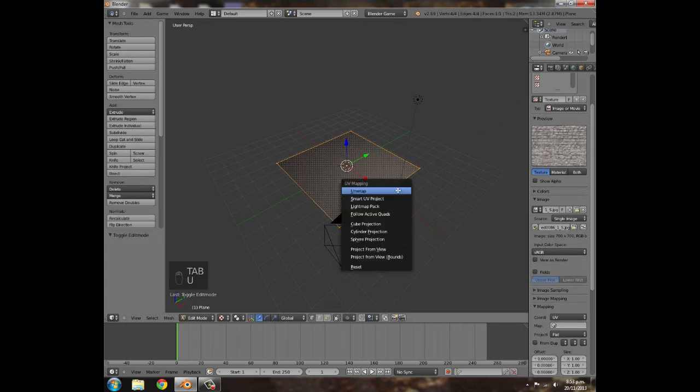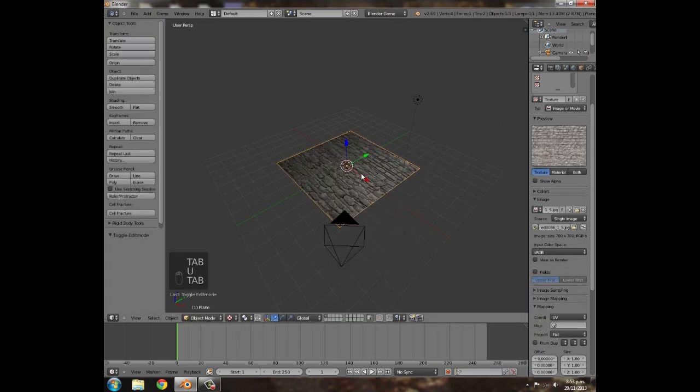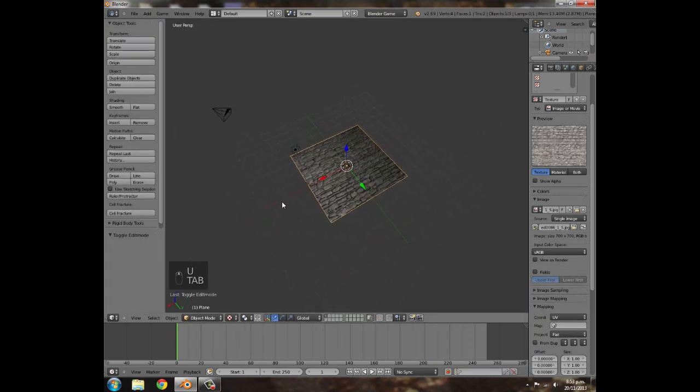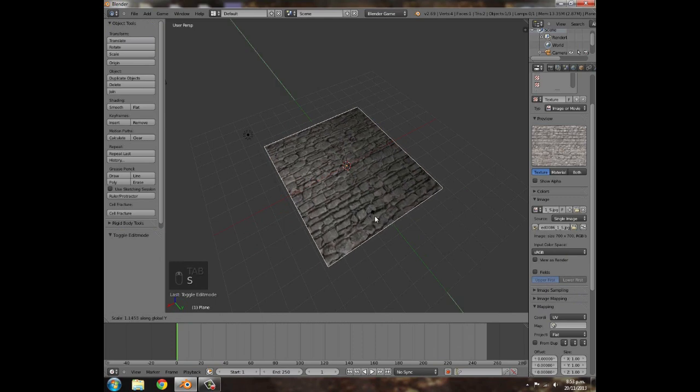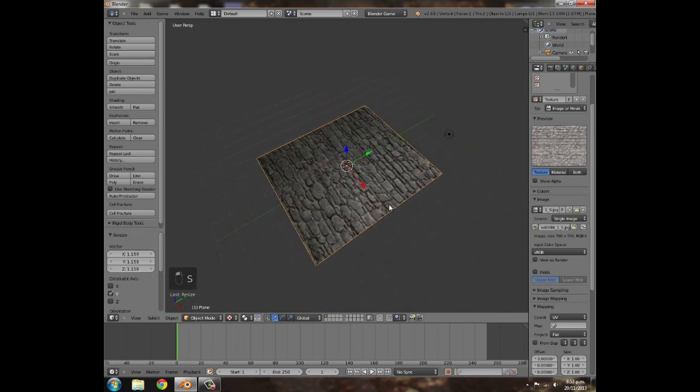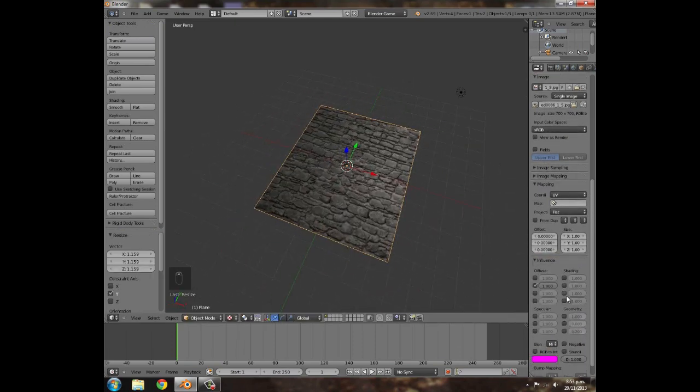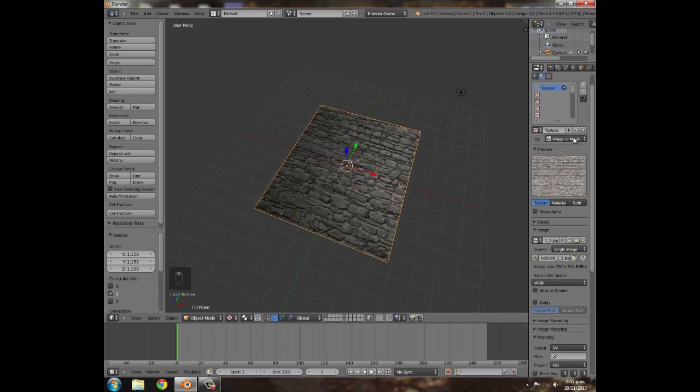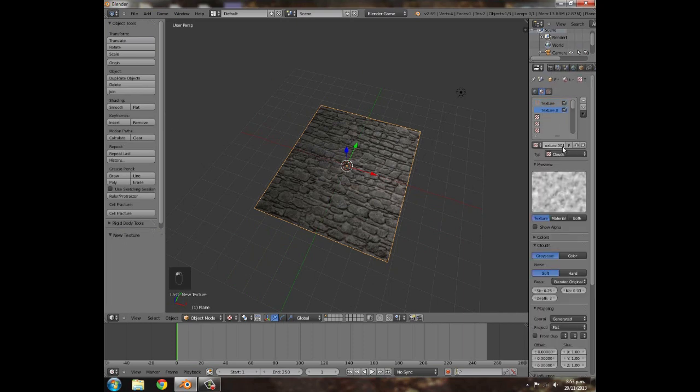Then press Tab, U, Unwrap, and then Tab again to go out of edit mode. I'm just going to press S Y, make it a bit more proportioned, and something like that looks very nice.